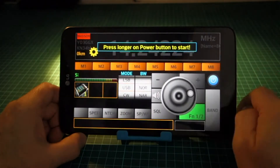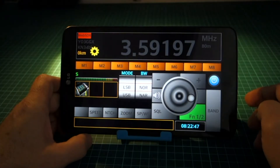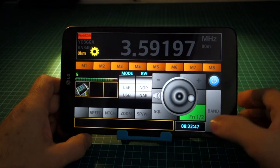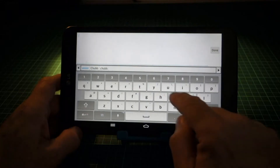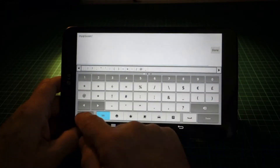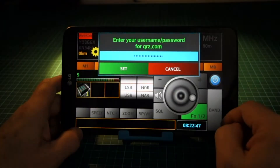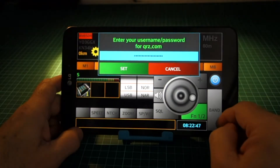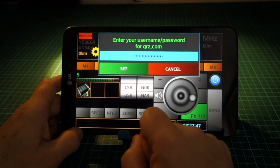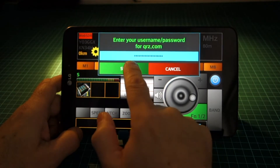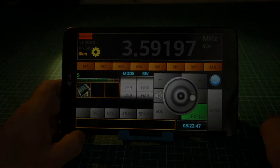To enter your QRZ credentials, long press on the UTC clock when the radio is off. Enter username and password separated by a slash. Press Set to save the credentials in the application config file.